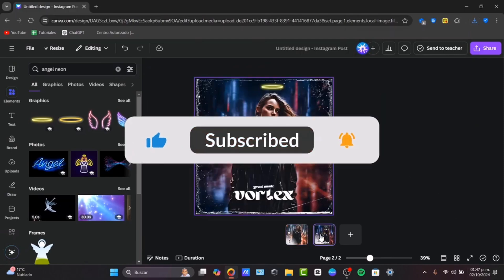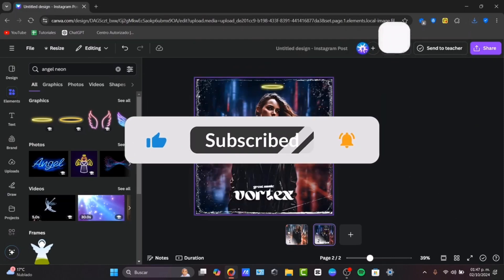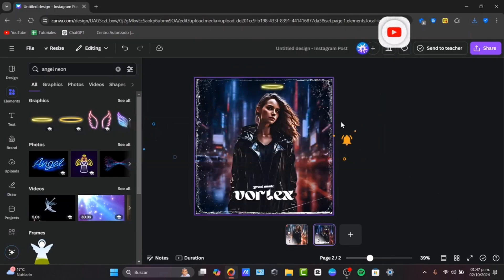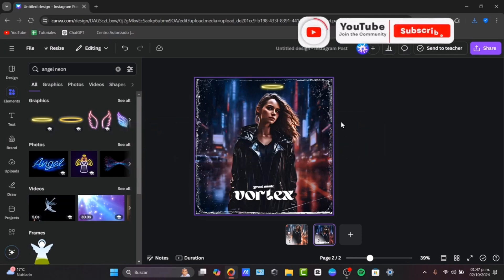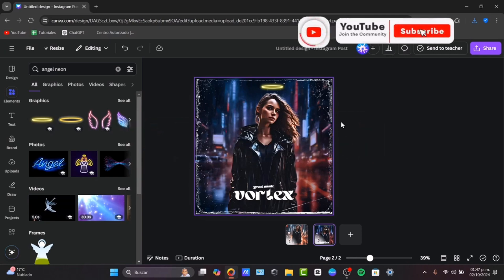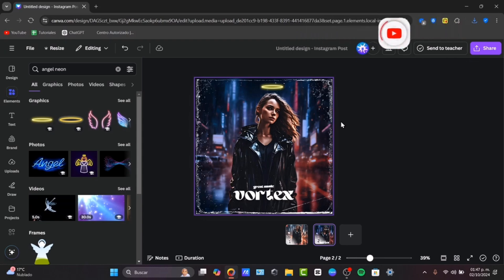So guys thank you so much for watching the video. If you find this helpful don't forget to like it. Hit the subscribe button for more design editing tips. Thank you for watching this video once again, and hopefully I'll see you next time.